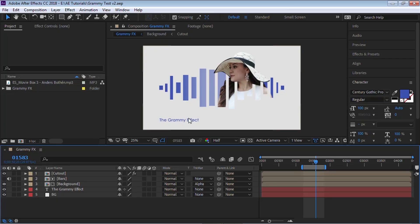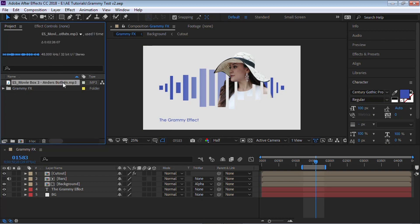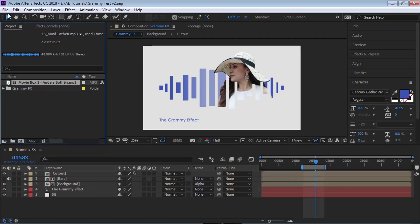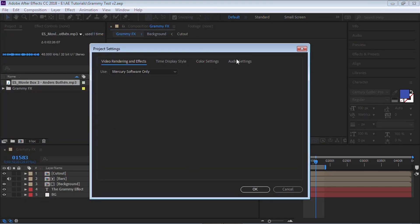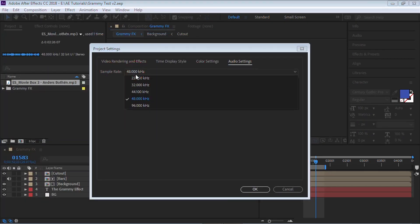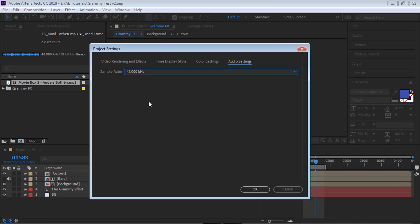The first step is to import your audio file. I'll be using this MP3 from epidemicsound.com and you can see that the sample rate is set to 48 kilohertz, so let's just double check with our project settings to make sure that we have the same sample rate. To do that, go to File > Project Settings > Audio Settings, and in sample rate we're matching, so we're okay.